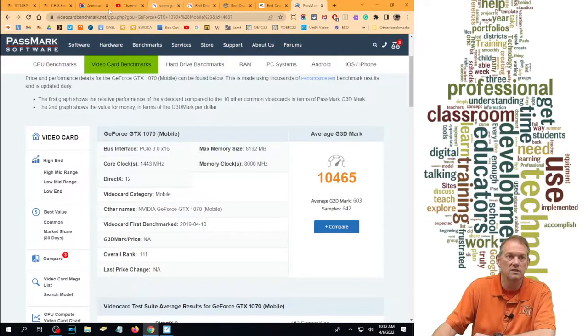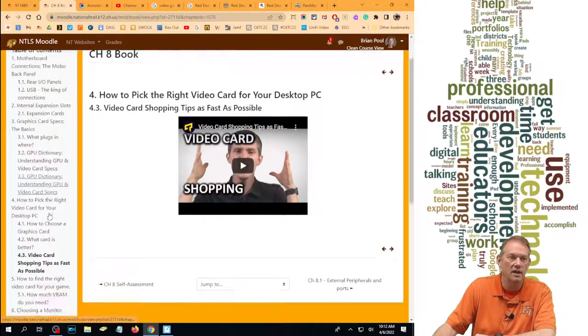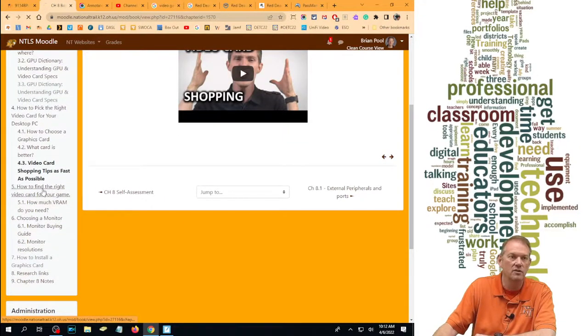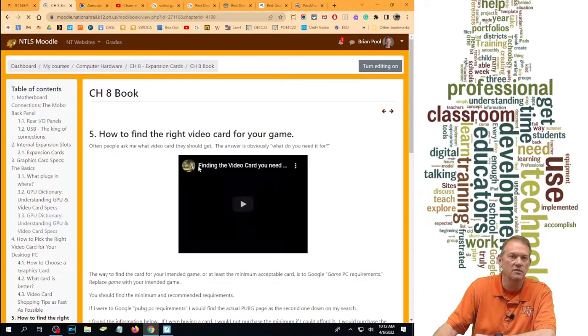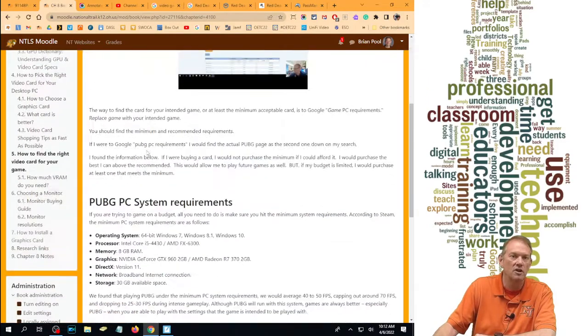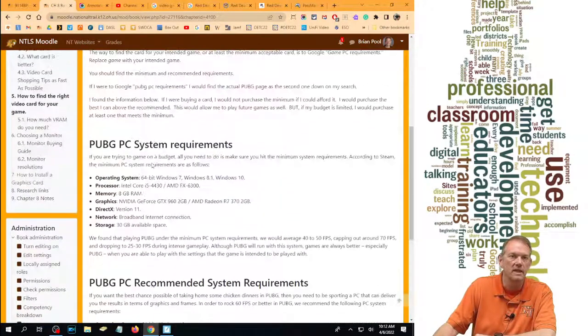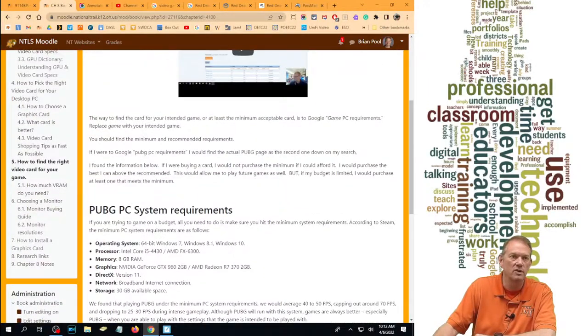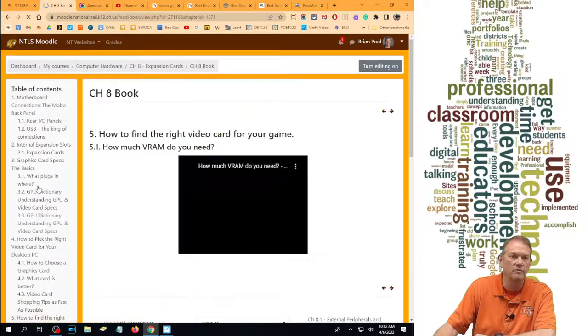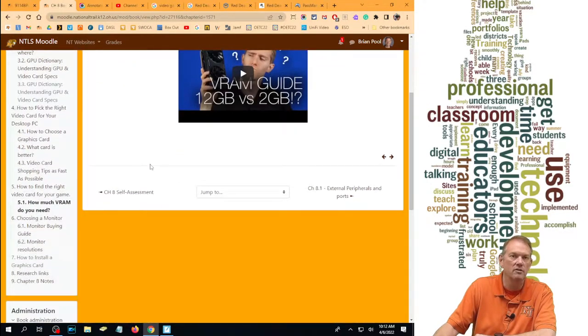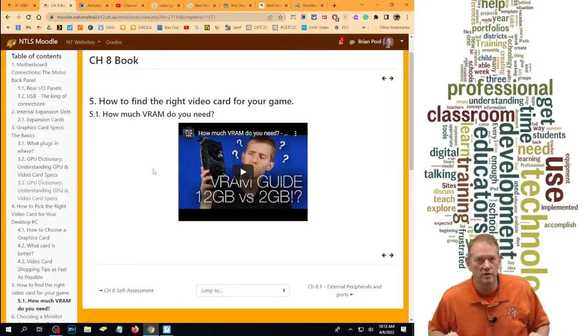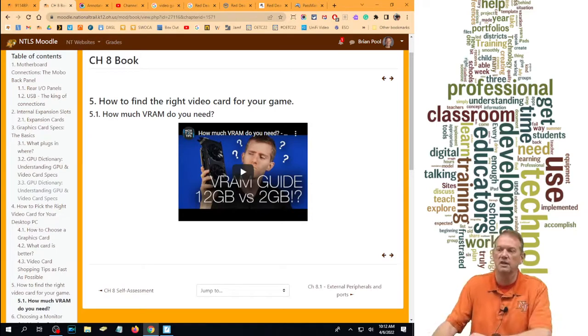This is section 8.5, how do you find the right video card for your game? Please go and follow through this and make sure you read all of 5 and 5.1 before entering your quiz for this section.